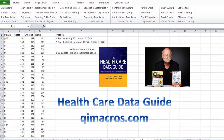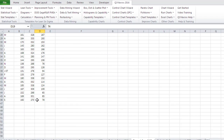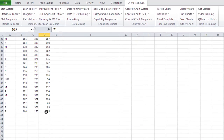Hi. This is Jay Arthur, author of Lean Six Sigma for Hospitals and the QI Macros. On page 249 of the Healthcare Data Guide, there's some data we can use to create Hotelling T2 charts and XMR charts.